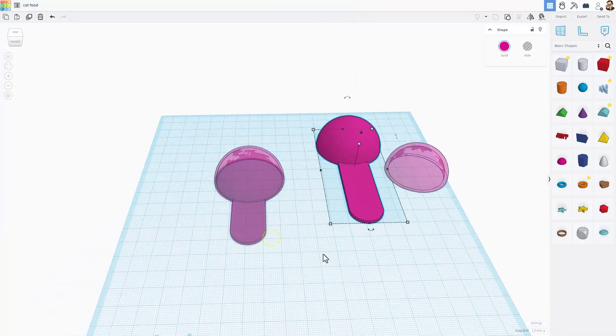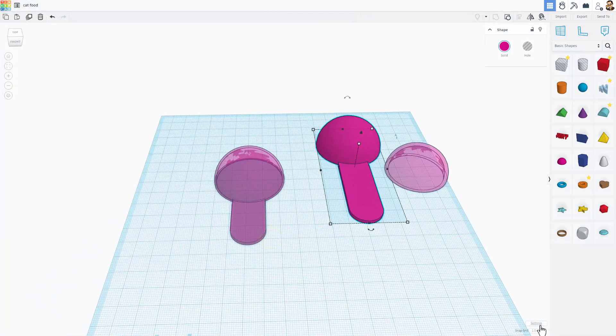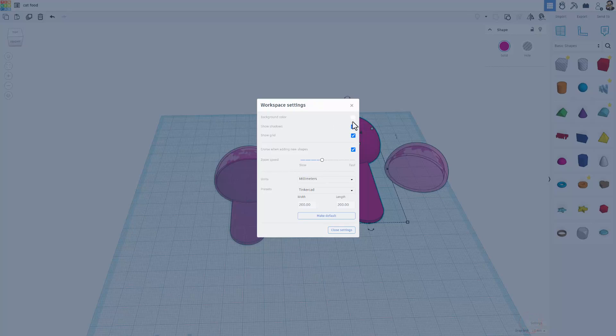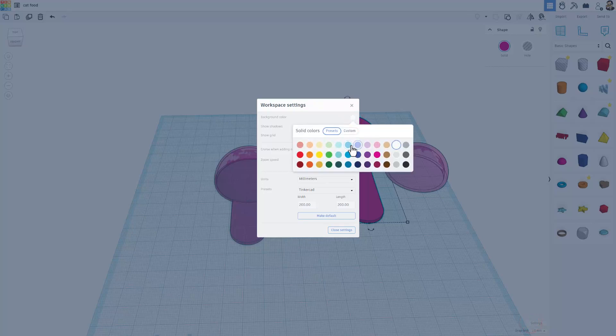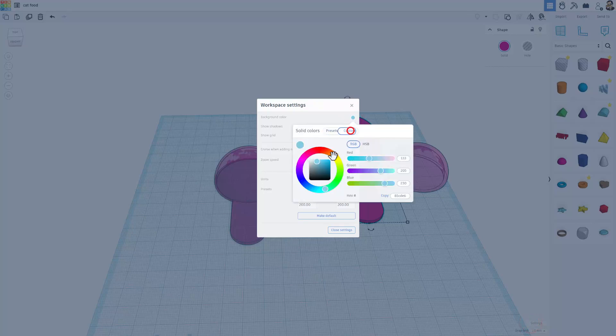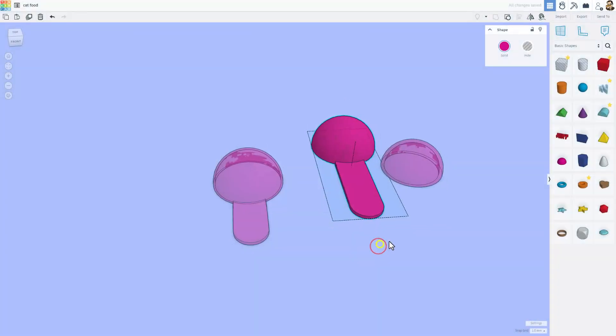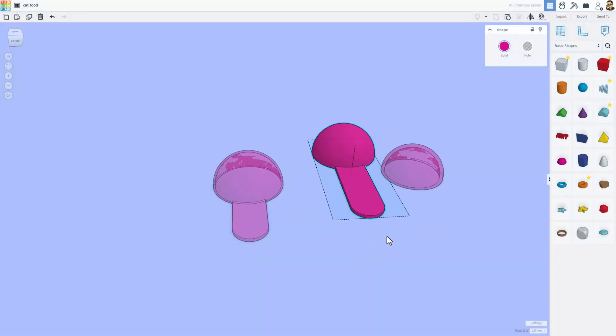If you want to share your design with the world, the first thing I always do is get the background to a cooler color. I'm going to go with a blue. I always like to switch to custom, find the exact color I wanted, and I think that's going to be pretty sweet.